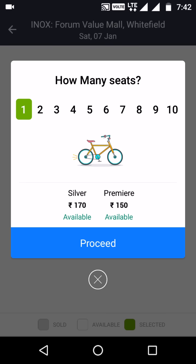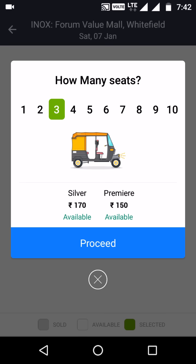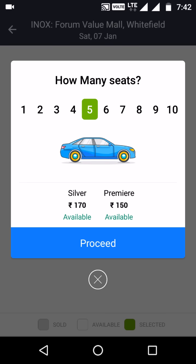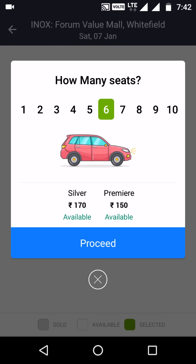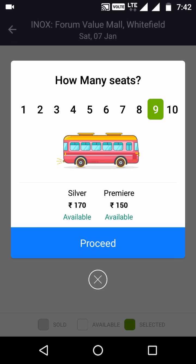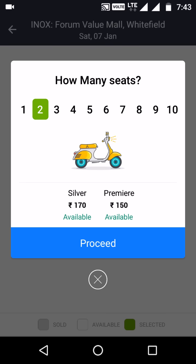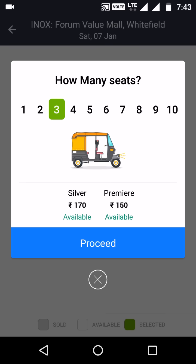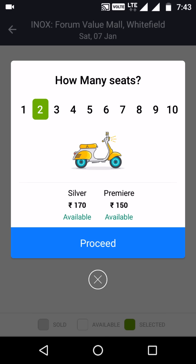Next, you select how many people are going. The app shows fun icons — a bicycle for solo, a scooter, an auto, a car, a sedan, SUV, van, mini bus, and a bus for up to 10 people. I'll select two tickets. Then click the blue 'Proceed' button — make sure you click that one and not any other button.